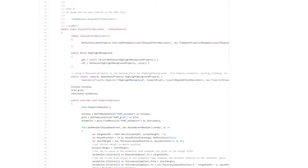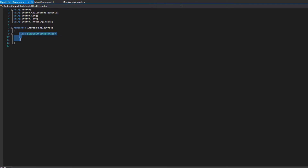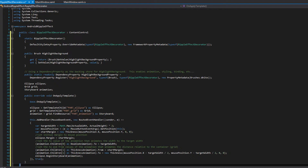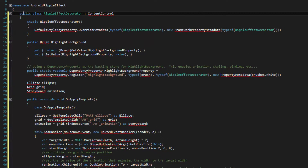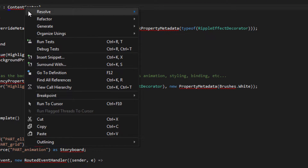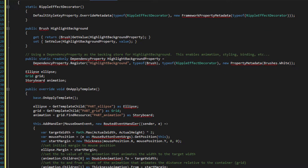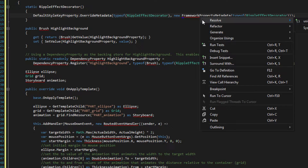I'm going to put the links in the description below. Go ahead and open the first link. You're going to see this class — just copy the class and replace the RippleEffectDecorator with the new code. At first, you're going to have all these errors. What you need to do is right-click on every error and resolve. Put 'using System.Windows.Controls' for this one, and you're going to see this error goes away.